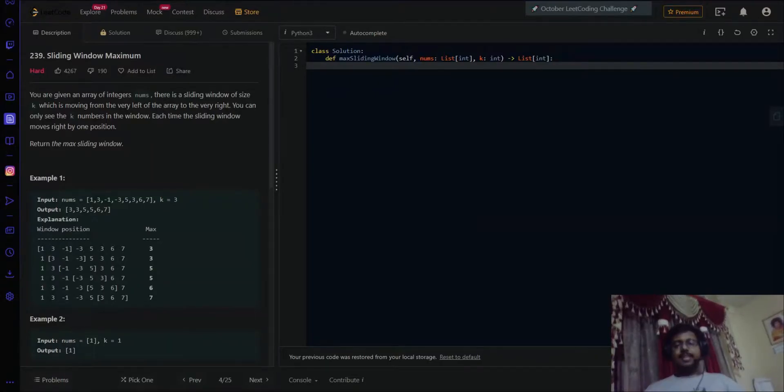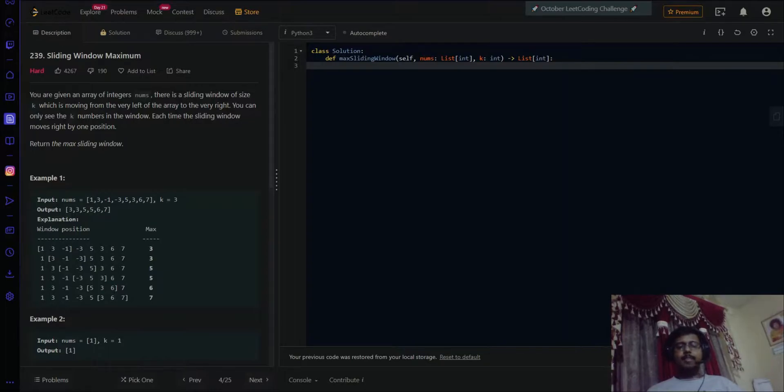Hey guys, this is Sai from Brevity, and here we are with another LeetCode problem named Sliding Window Maximum.